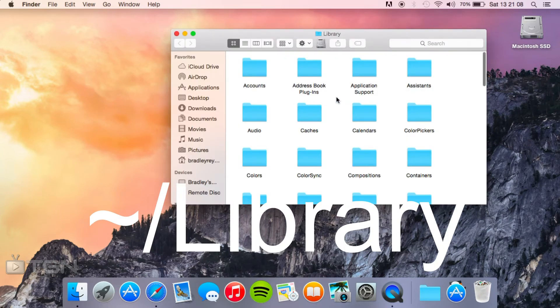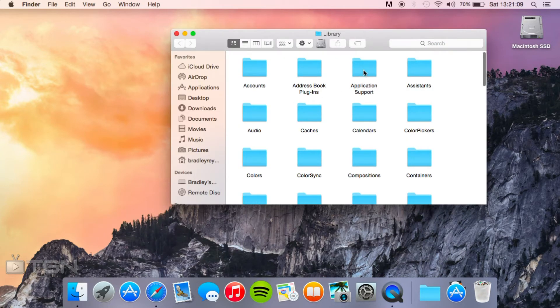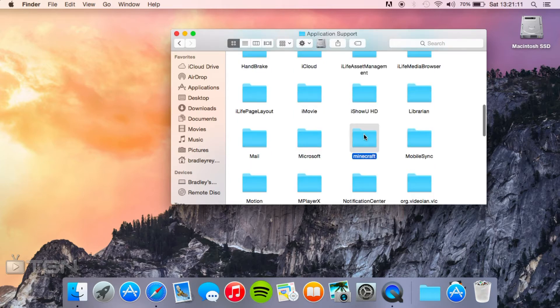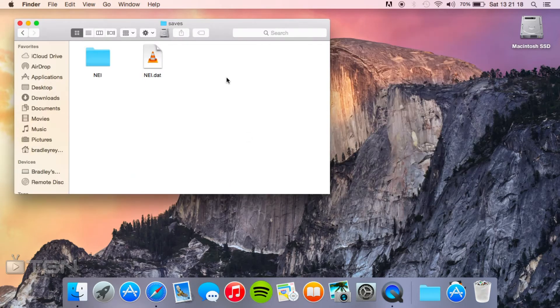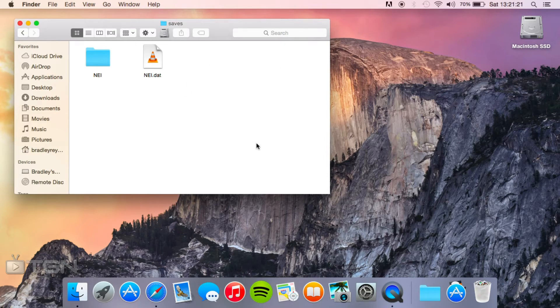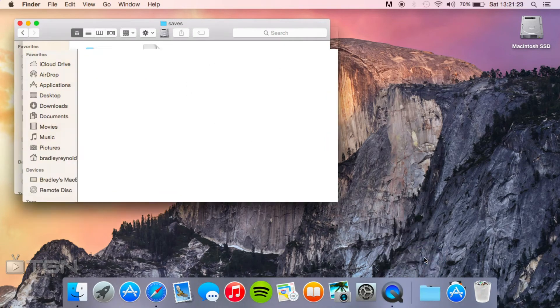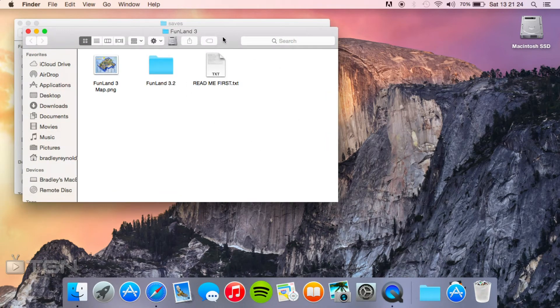Then if you just navigate through these folders, you've got Application Support, Minecraft, Saves, and you should see any saved worlds that you've got in here. We're just going to open up what we've just downloaded from Funland.